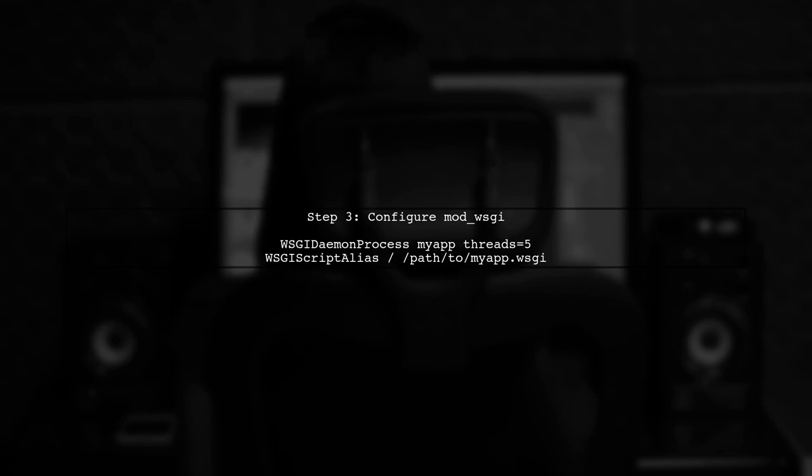Additionally, you can configure the ModWSGI settings to use a daemon mode, which allows for better memory management and can help with releasing GPU memory.